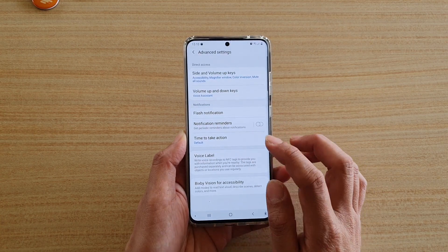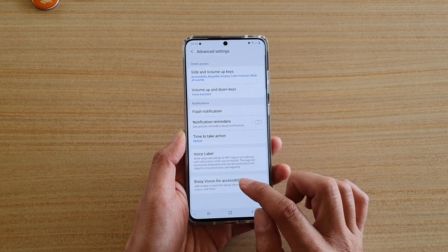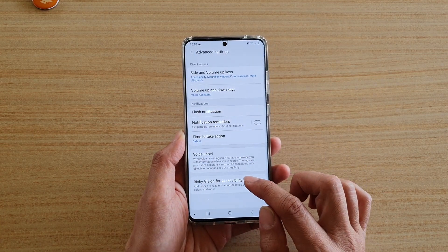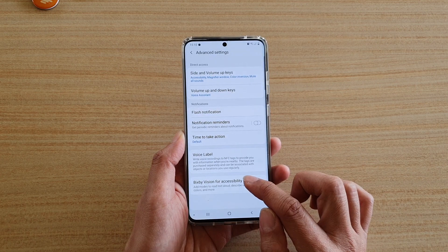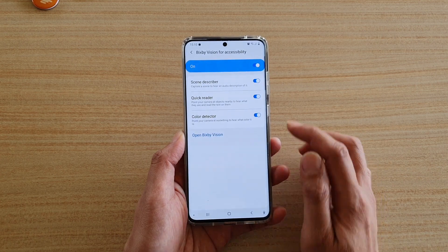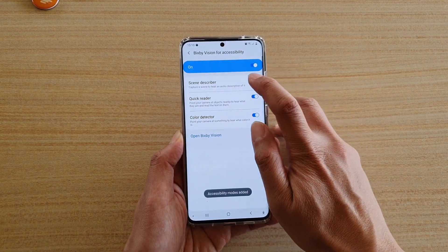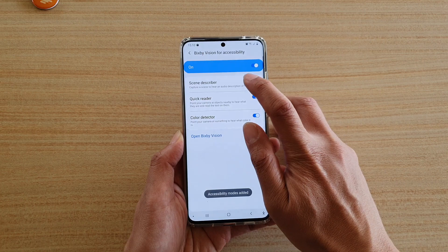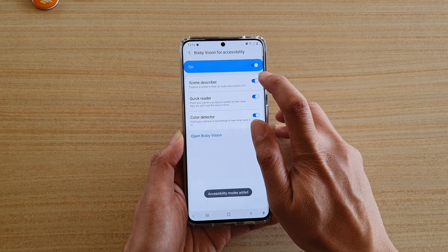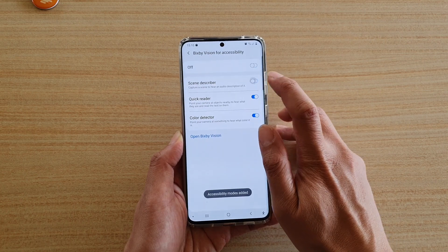In Advanced Settings, tap on Bixby Vision for Accessibility, and at the top here make sure it is switched on first, and then tap on Scene Describer.